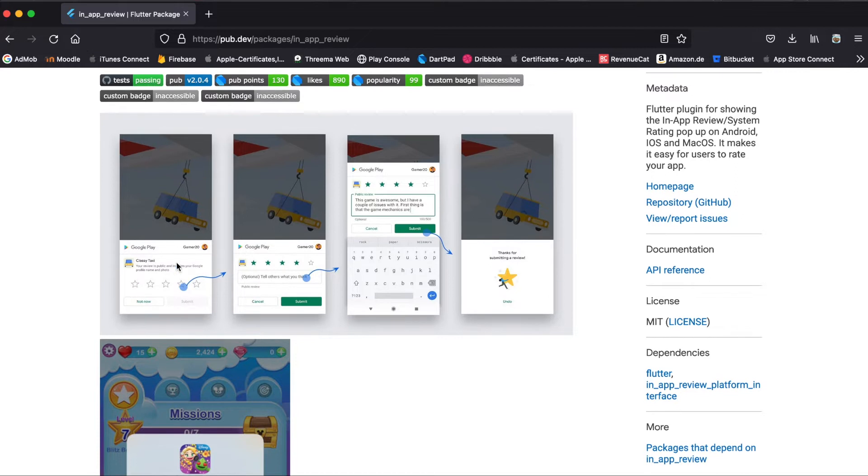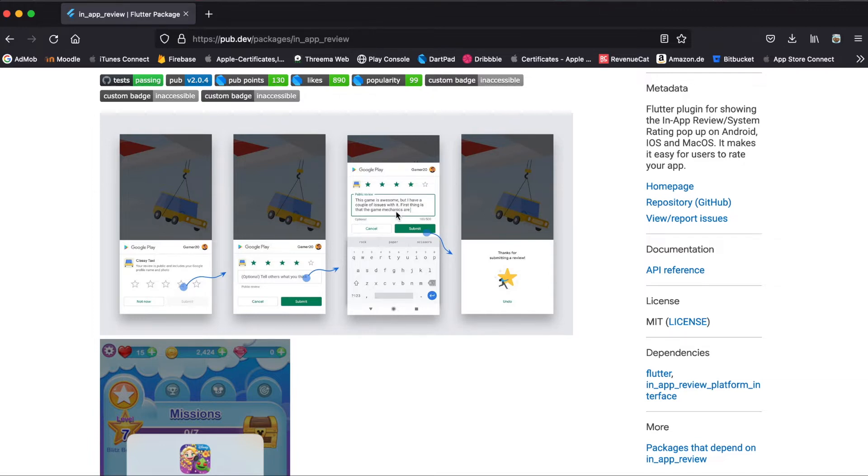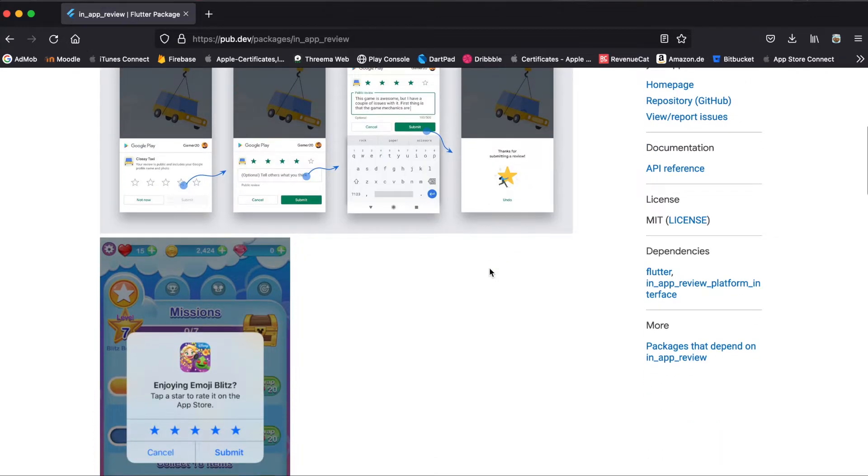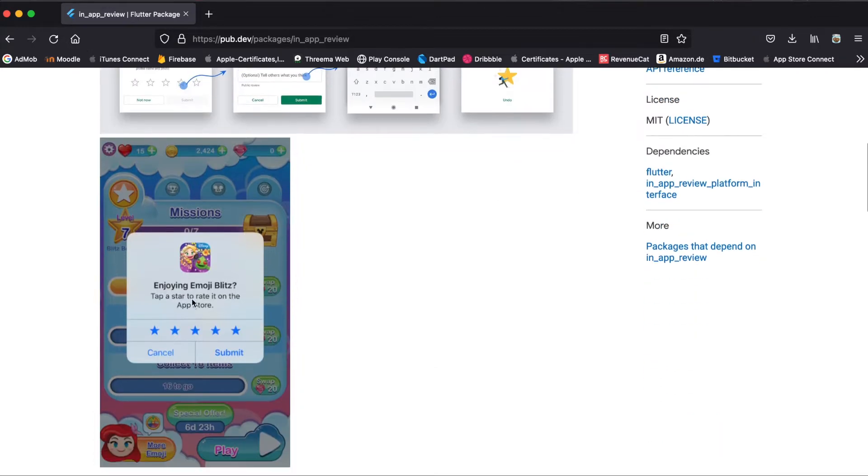As you can see here, this is how it would look like on an Android app where the user can enter a rating and also enter detailed feedback, then press submit and it's submitted to the Play Store. For the App Store you get a pop-up where the user can also rate the app and press submit.